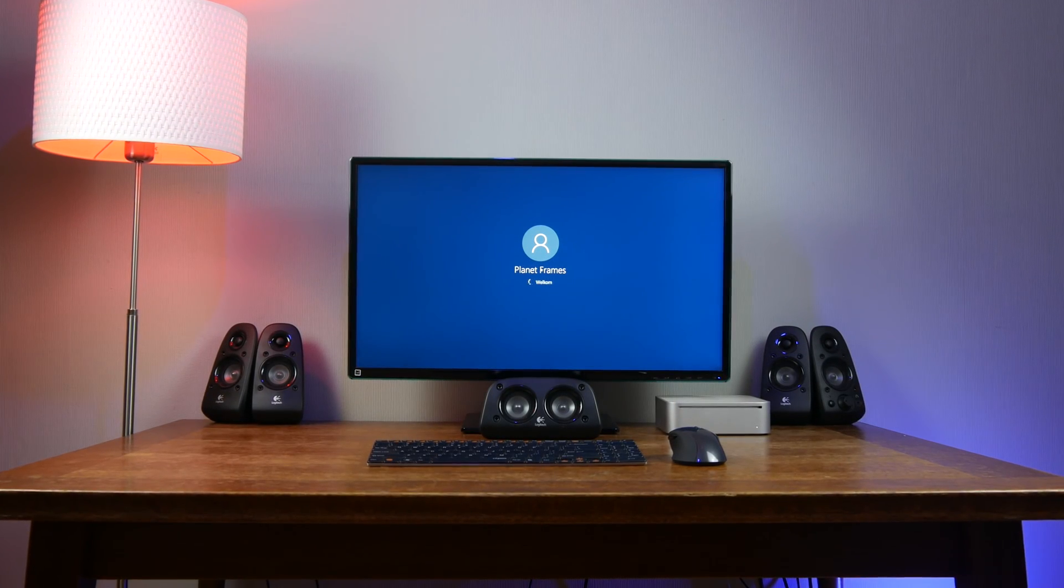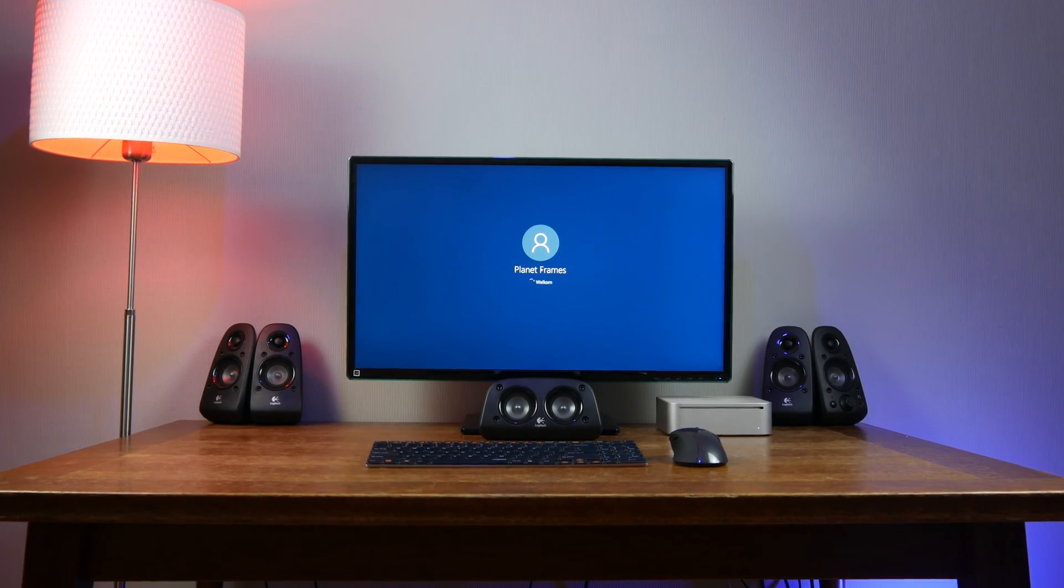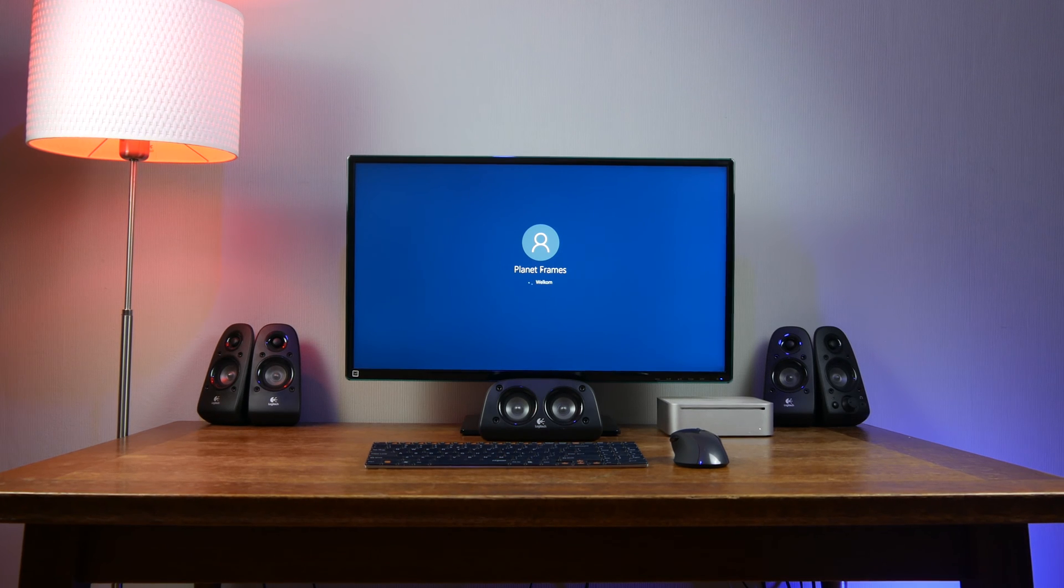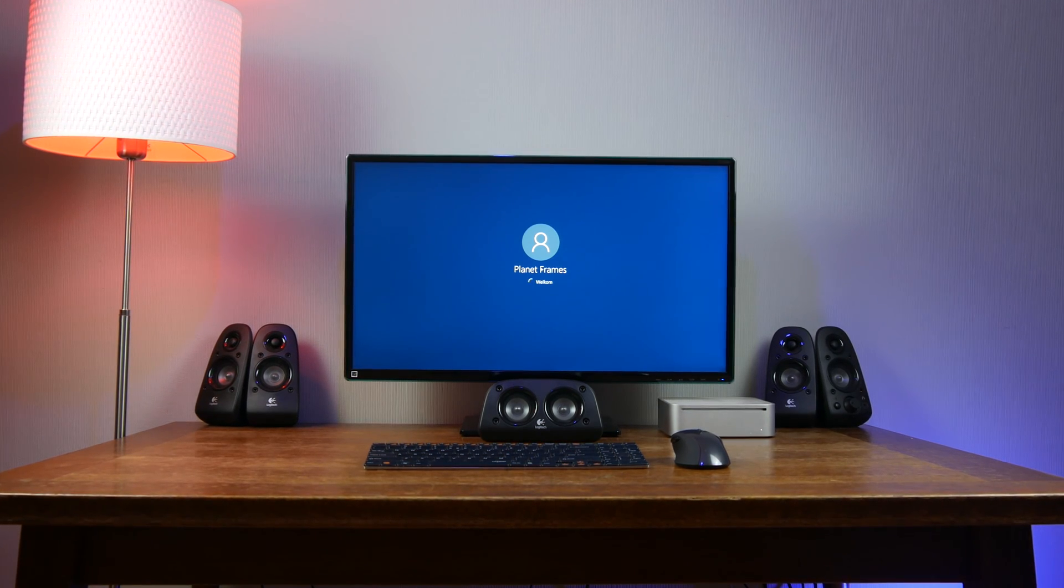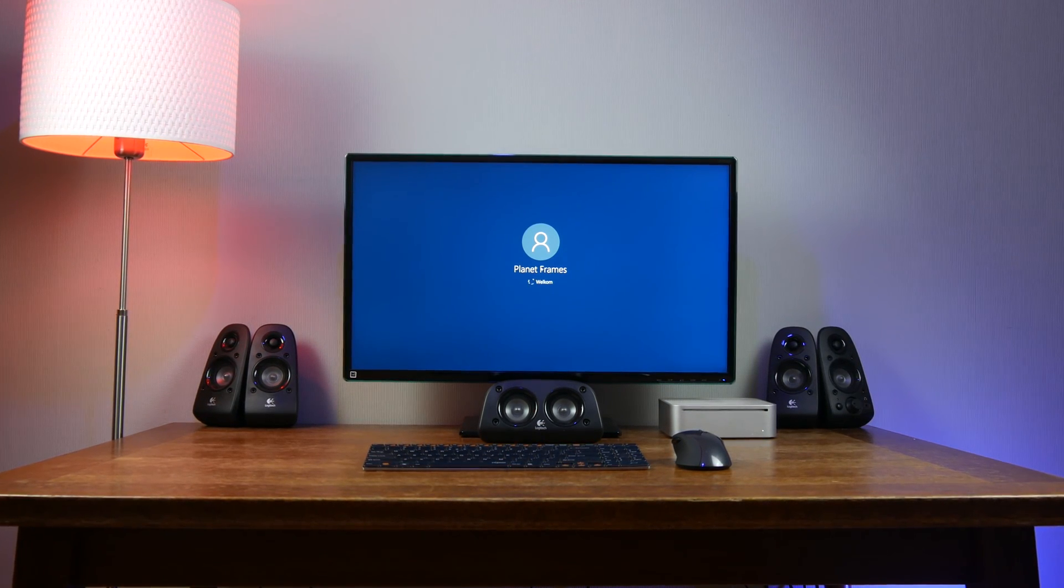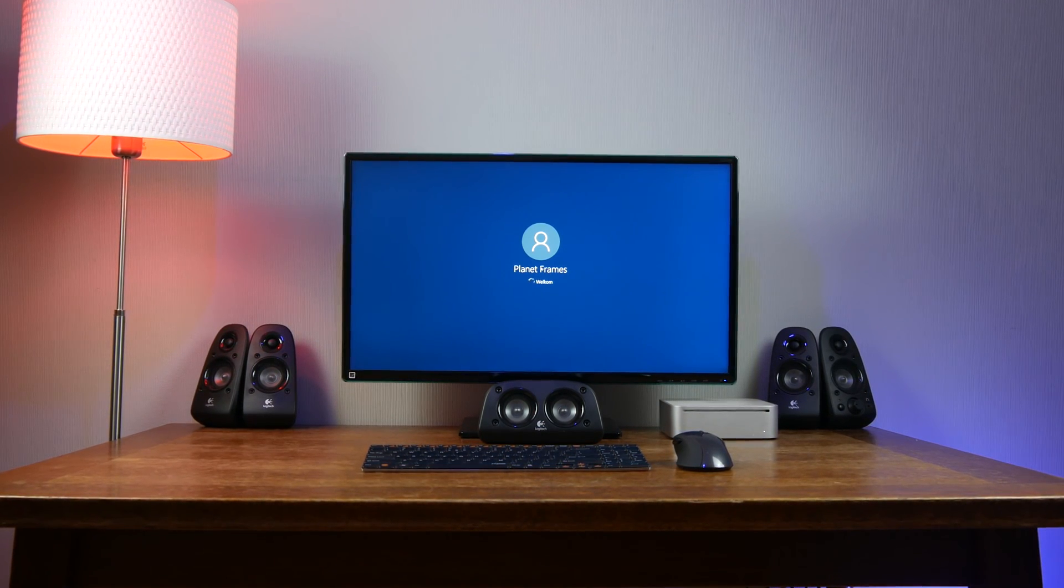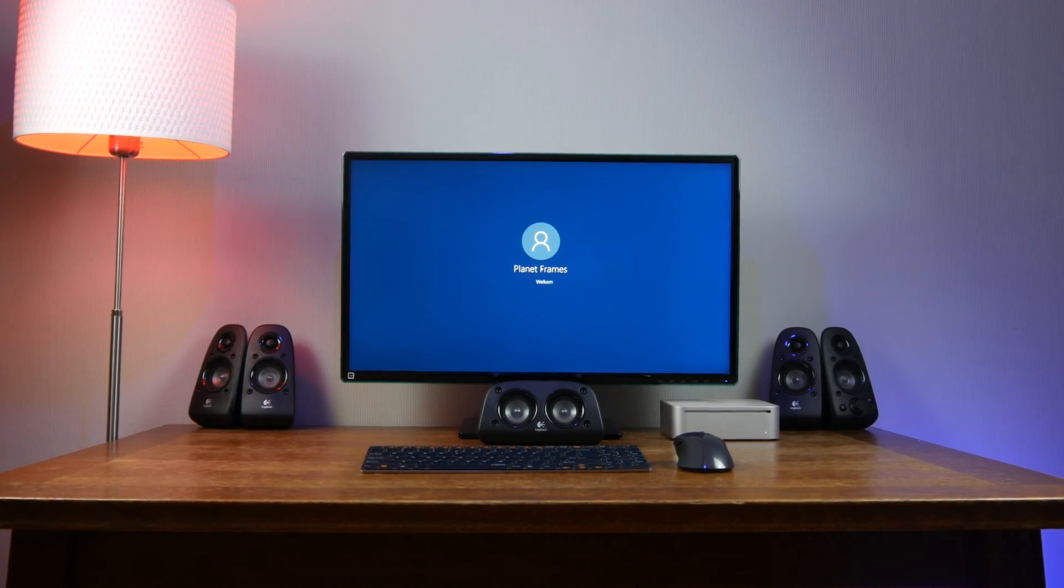Hello YouTube and welcome to this Planet Rims video. Today we take a look at the Mac mini mid-2007 running Windows 10.